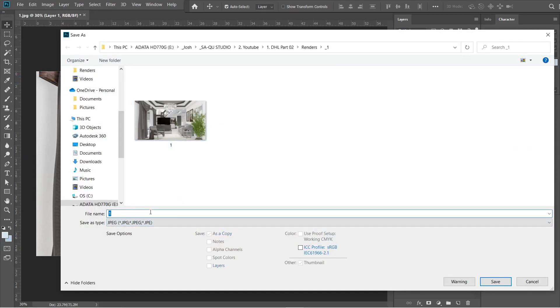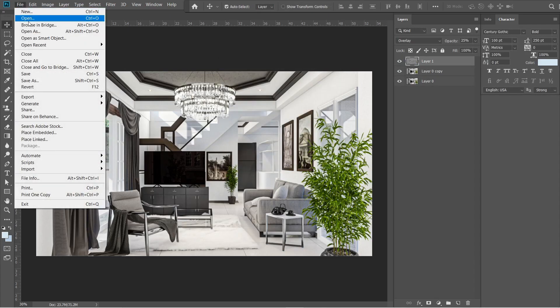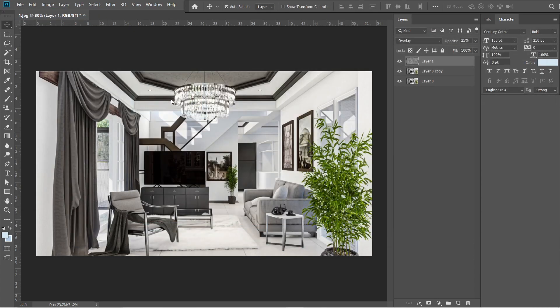Create a folder, and let's name this image 1. Quality should be 12, and maximum. After that, let's open the previously saved image.